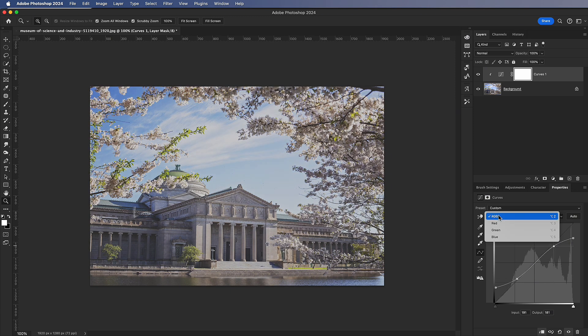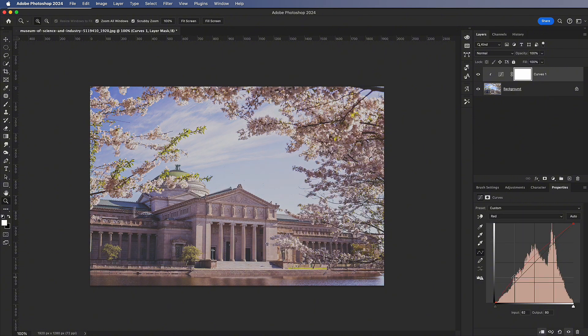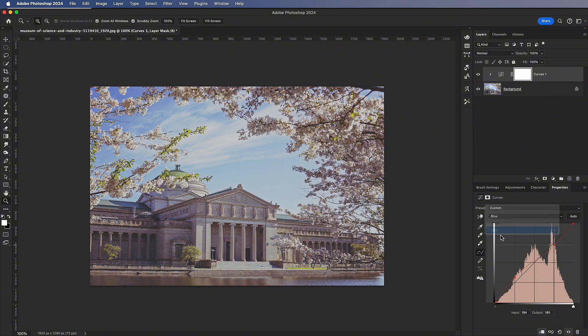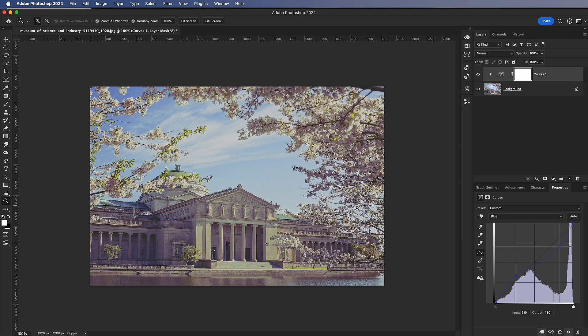Next, go to the red and blue channels. Adjust them to create a reverse S-curve. This simulates the color tone of Kodak Gold film.